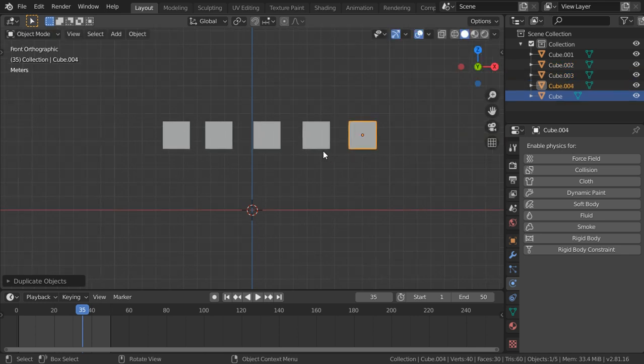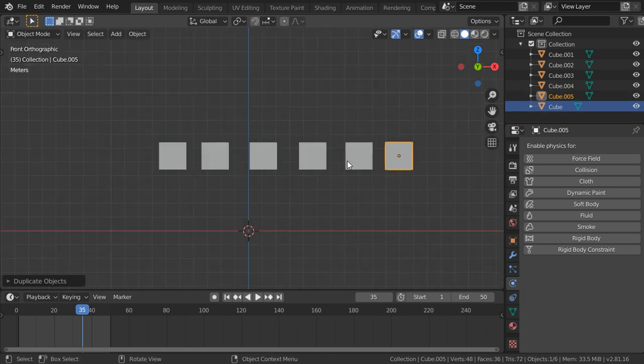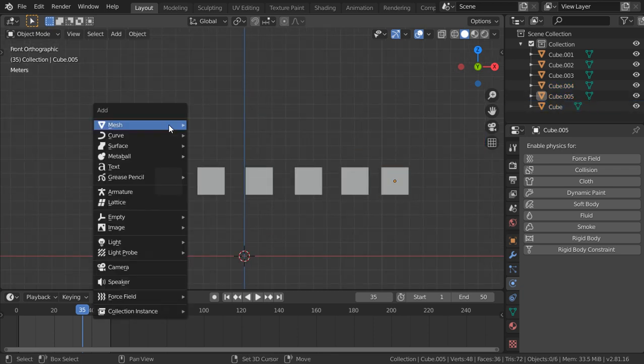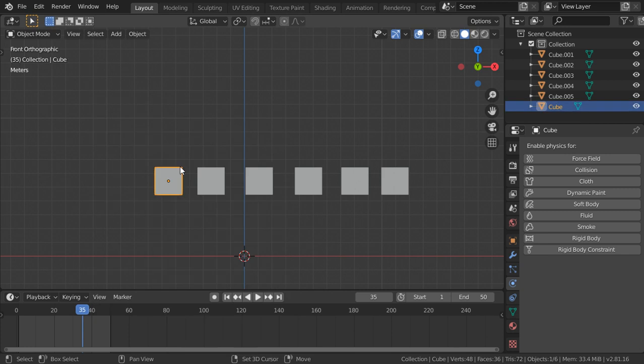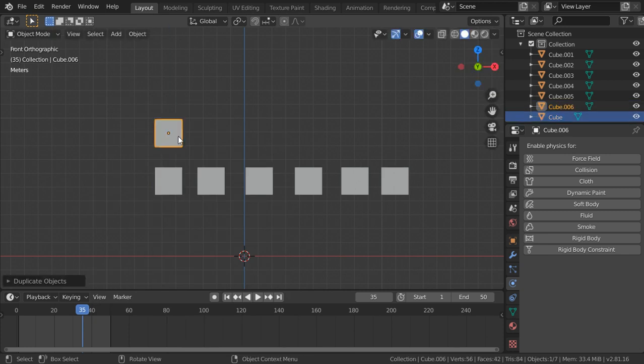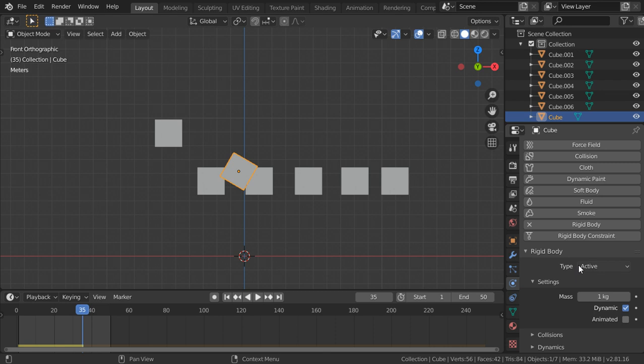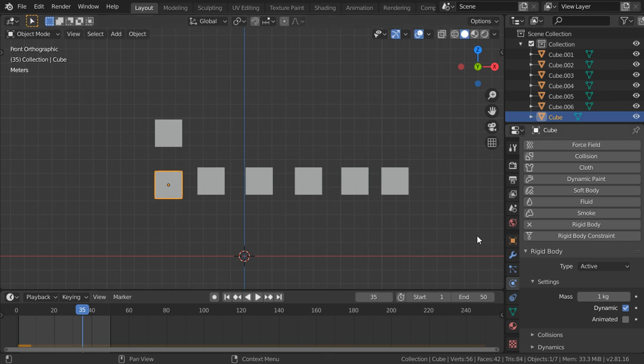We have five cubes and let's go here and duplicate this one in the z-axis and add for this one rigid body, and also it will be active.